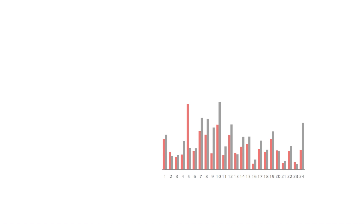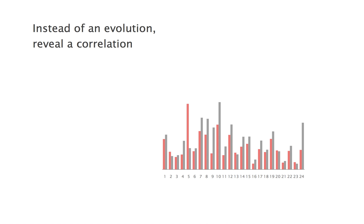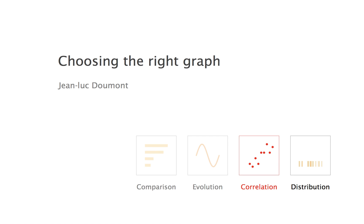Now, what if the two sets of bars are not a before-after? What if one is the concentration of compound X, and the other the concentration of compound Y? Connected dots would not make much sense. Instead of an evolution, we can reveal a correlation, and that is our third category.